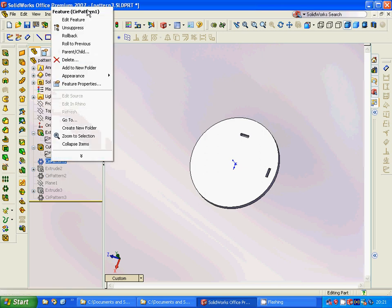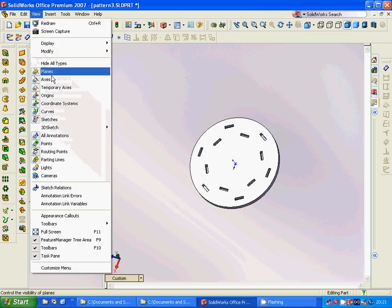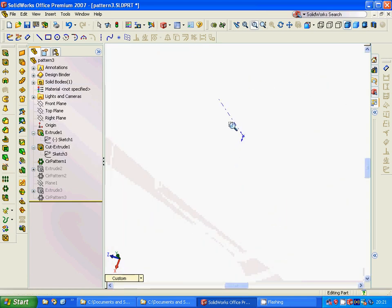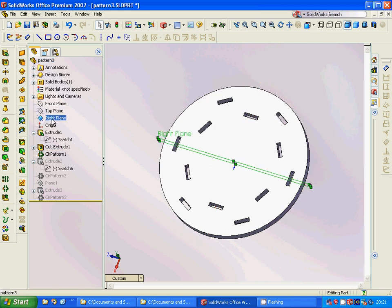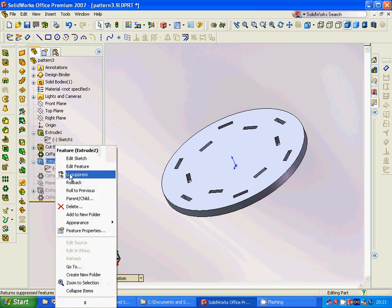Then we are going to make a circular pattern with six items around this temporary axis. After that we are going to select the right plane and sketch this shape, and then we are going to extrude it.